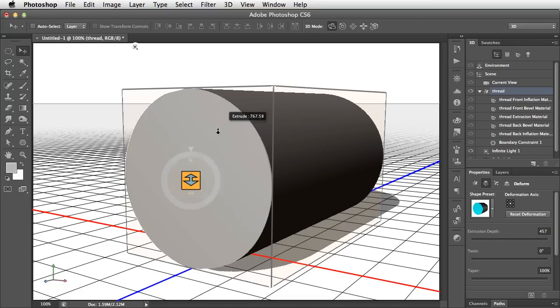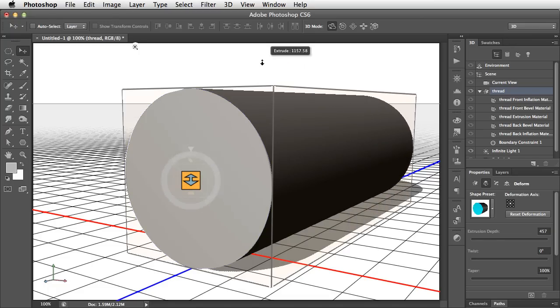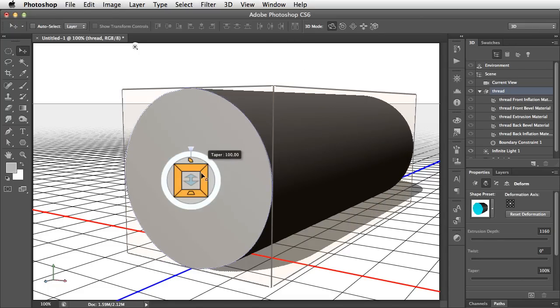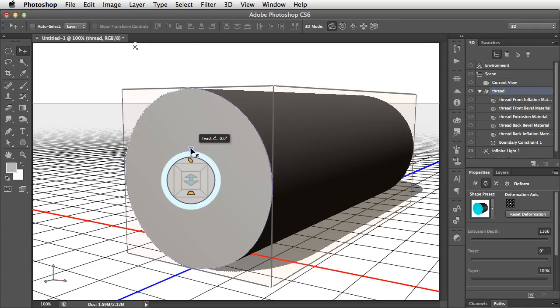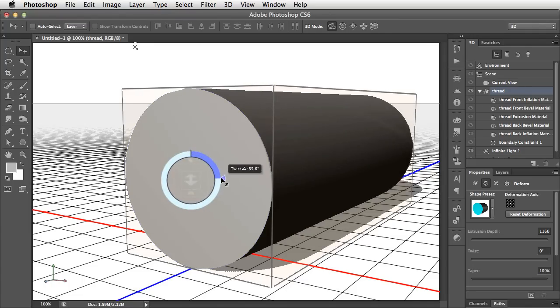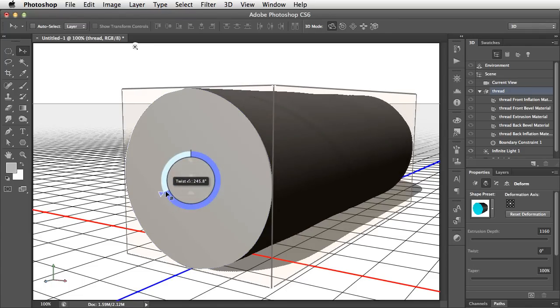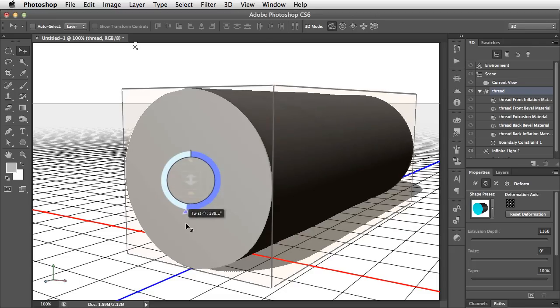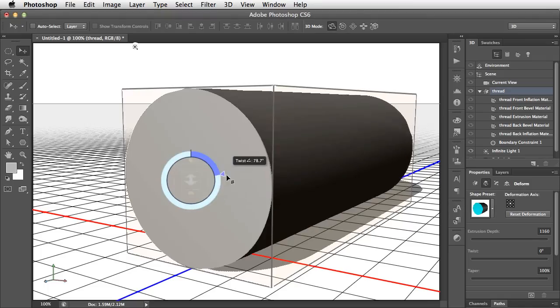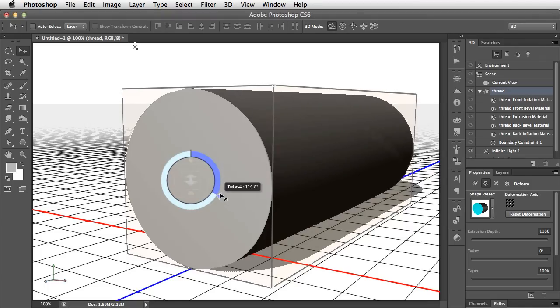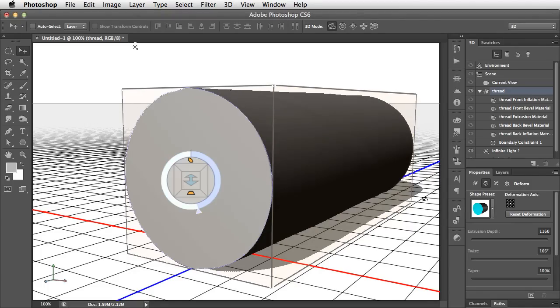Now let's extrude this a bit further and have a look at this control around the outside. This is the twist control, and as we turn it, you can just about see that there's some small amount of twisting going on. The trouble is, because we're working on a cylinder, it doesn't matter how much you twist a cylinder, it still looks like a cylinder. So let's adjust the shape of this so we can get our screw thread into it.